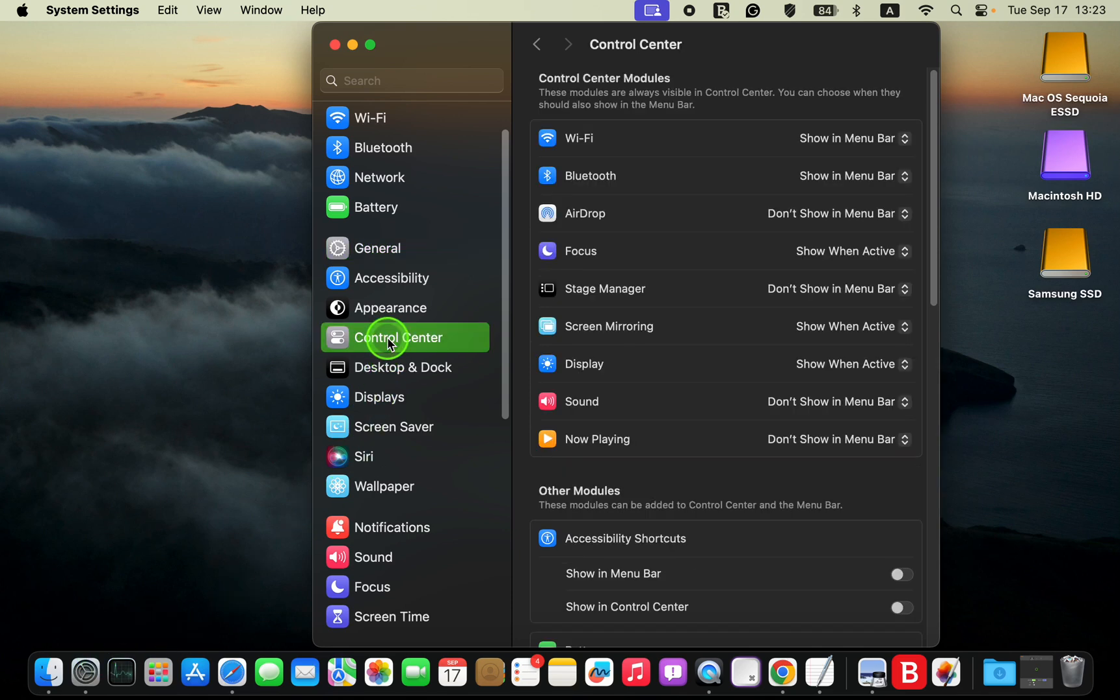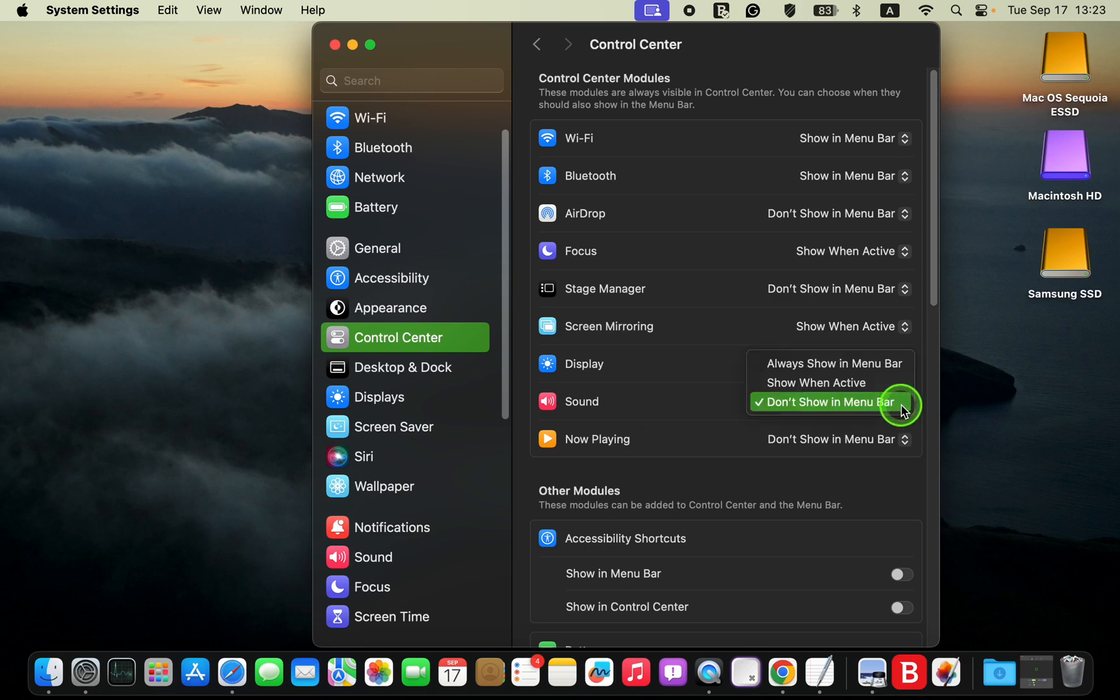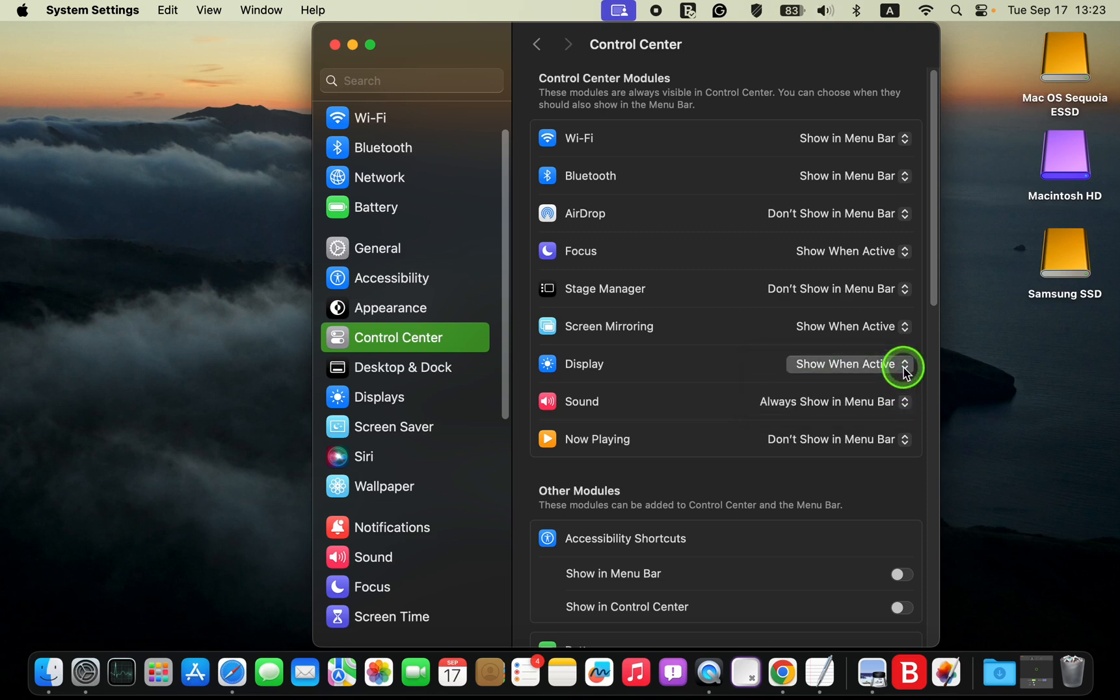On the right, locate the sound control or speaker icon. Click the drop down menu next to it and select always show in menu bar.